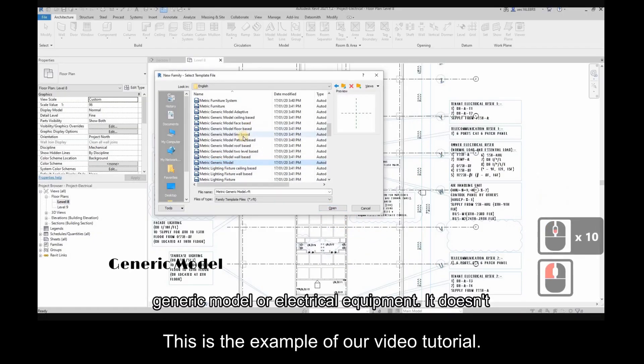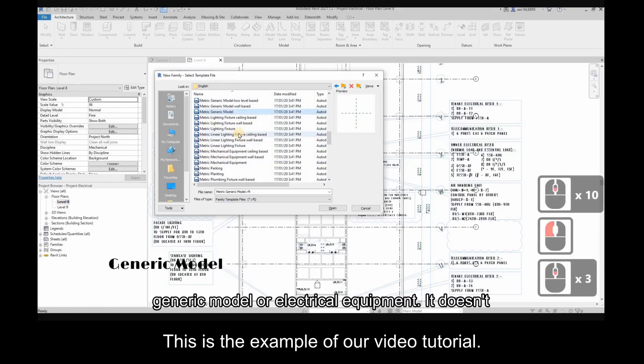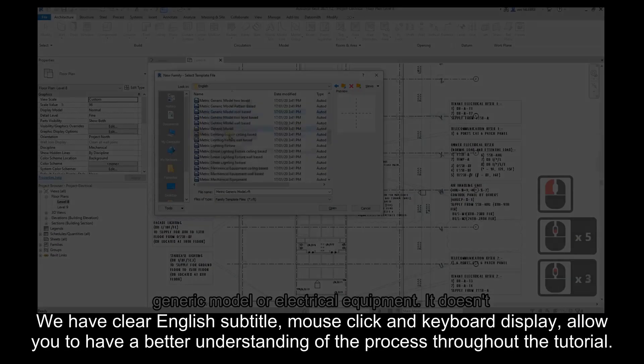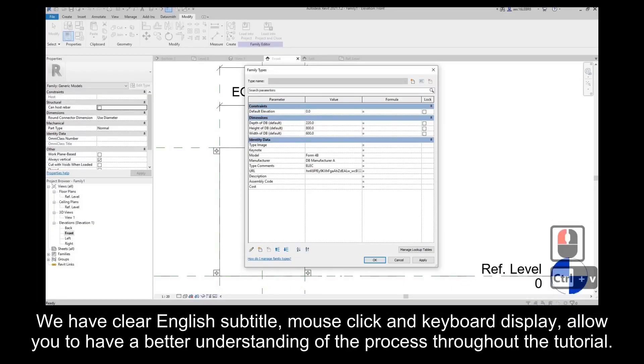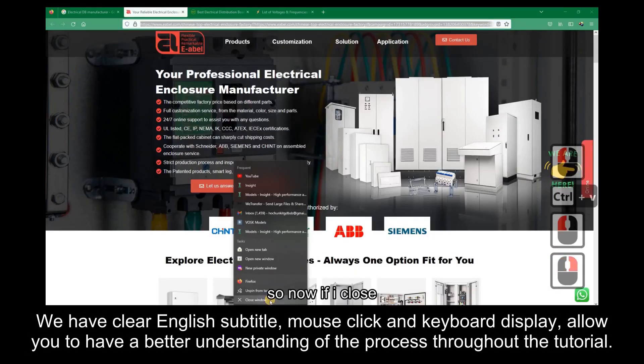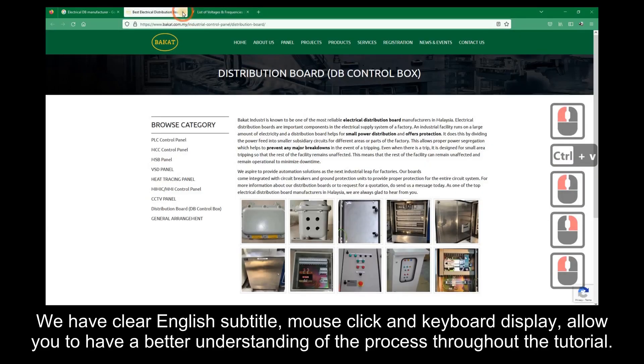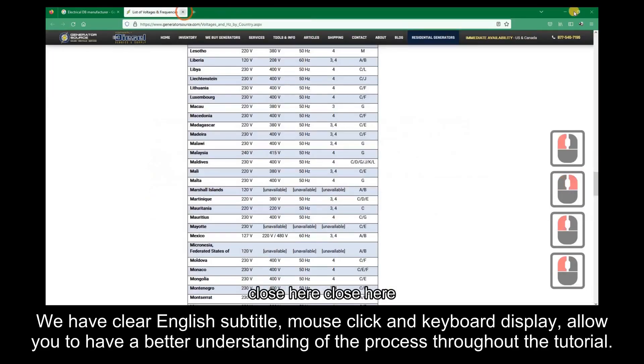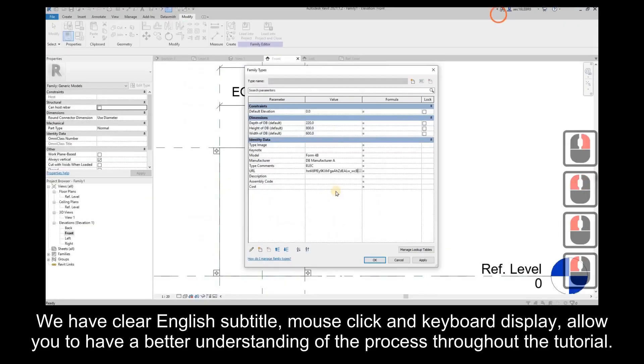This is an example of our video tutorial. We have clear English subtitles, mouse click and keyboard display, allowing you to have a better understanding of the process throughout the tutorial.